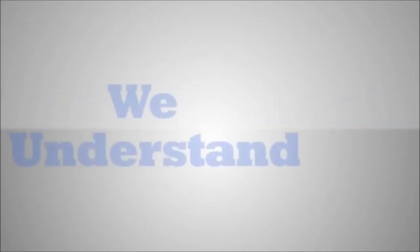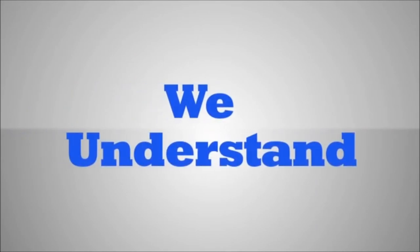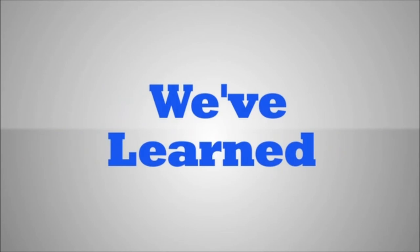We understand the unique value that your plastic surgery center provides its clients. Unlike many search marketing firms, we've learned from our past clients how to effectively market plastic surgeons.